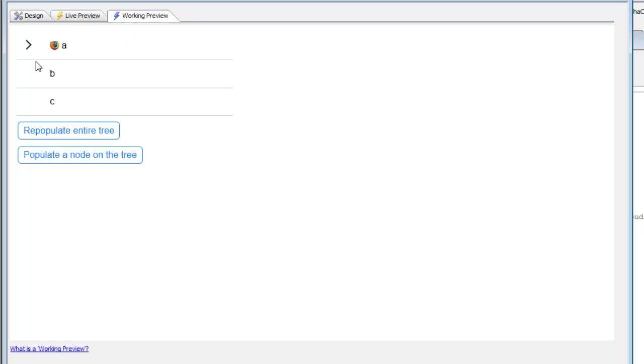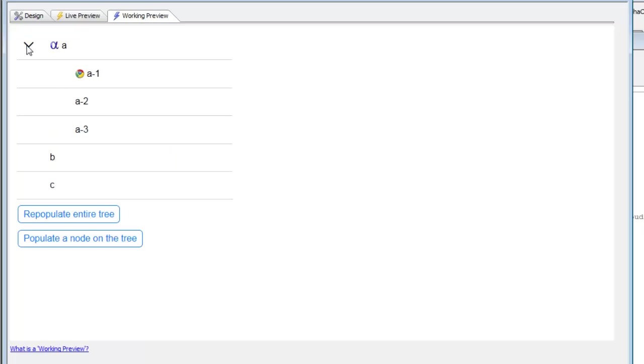If we go here, you can see this is the first node. This is the second node. It has an address of 1. If we wanted to populate new items underneath, say, this A2 entry,